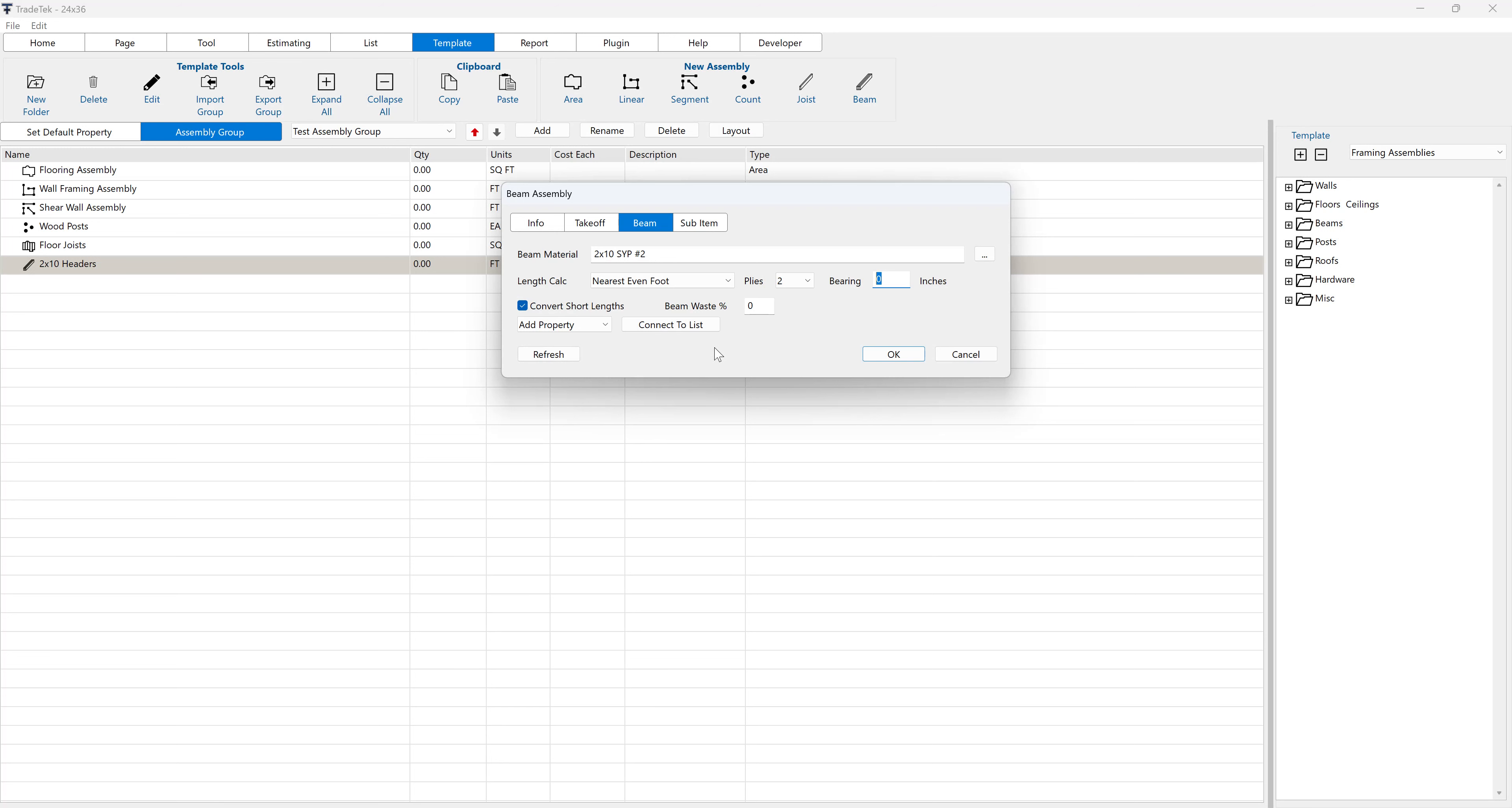When convert short lengths are checked, all 1-foot, 2-foot, 3-foot, 4-foot and 6-foot beams will be figured out of and converted to 12-foot material. All 5-foot beams will be figured out of and converted to 10-foot material, and all 7-foot beams will be figured out of and converted to 14-foot material.